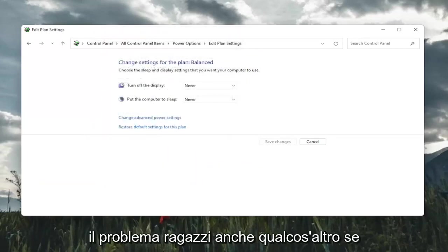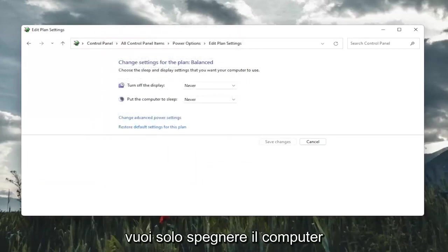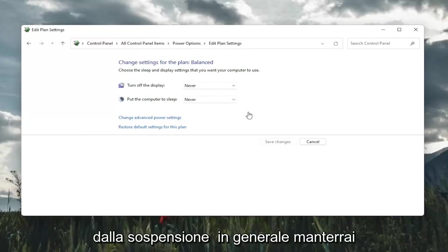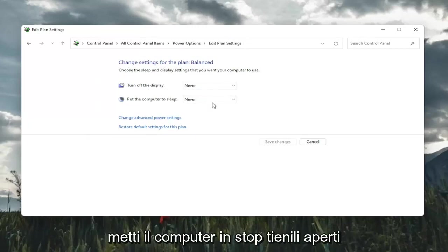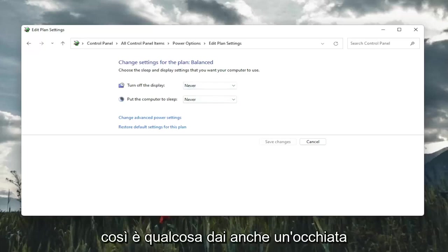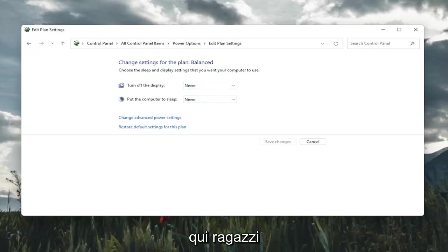So hopefully that would have resolved the problem. Something else too, if you just want to turn off your computer from sleeping in general, you would keep both of these, turn off display and put the computer to sleep, keep both of them off. So that's something also to take a look at here.